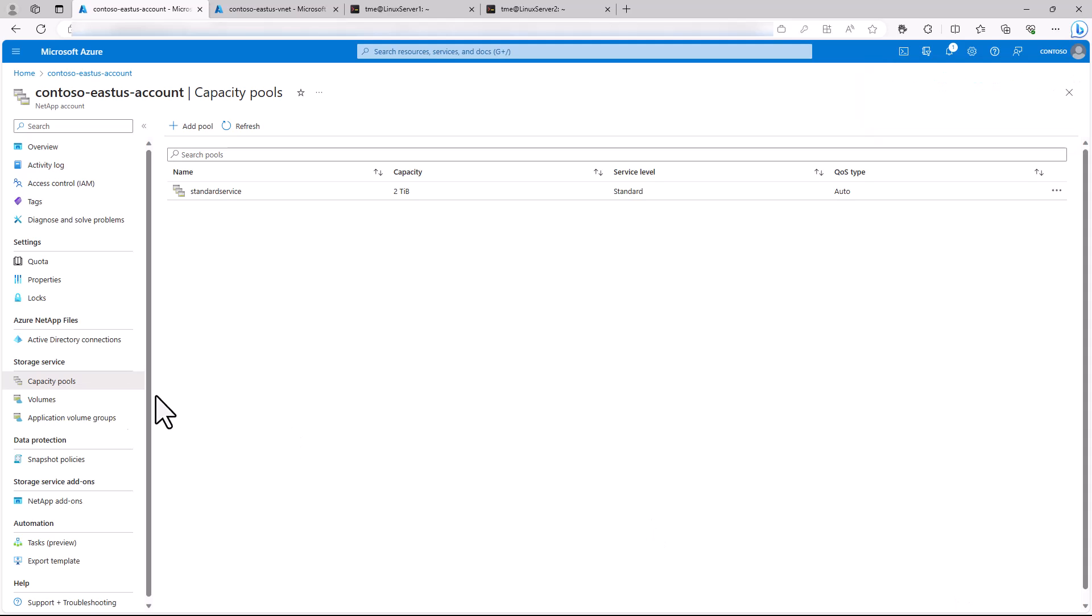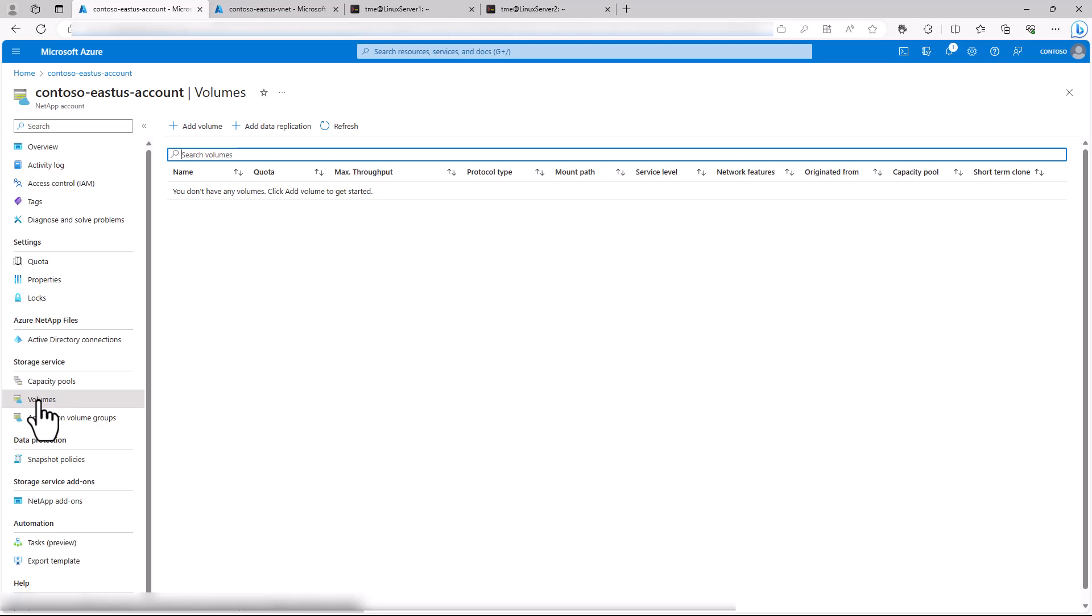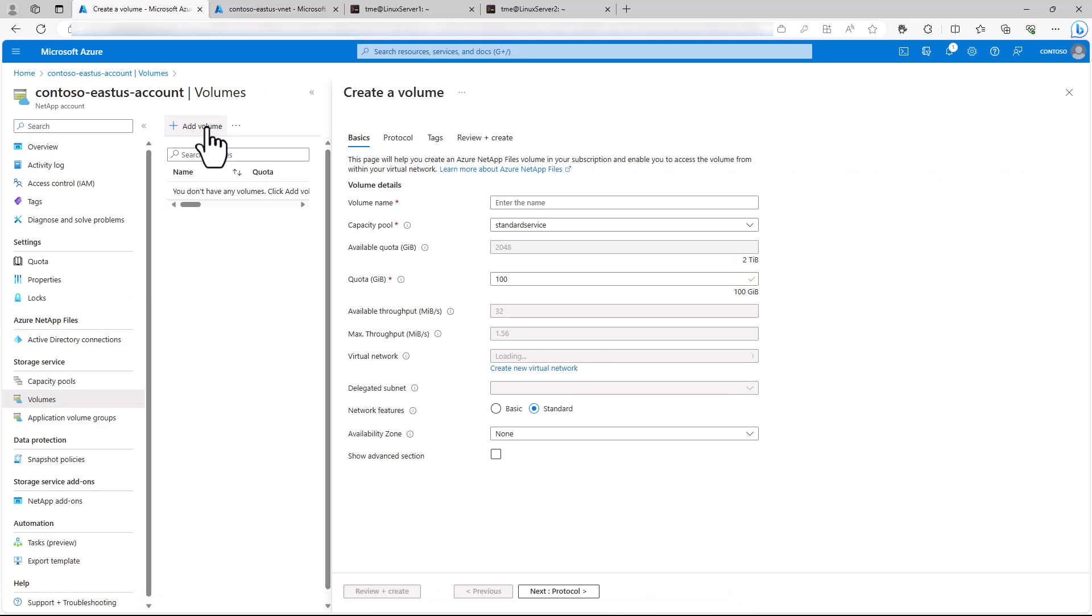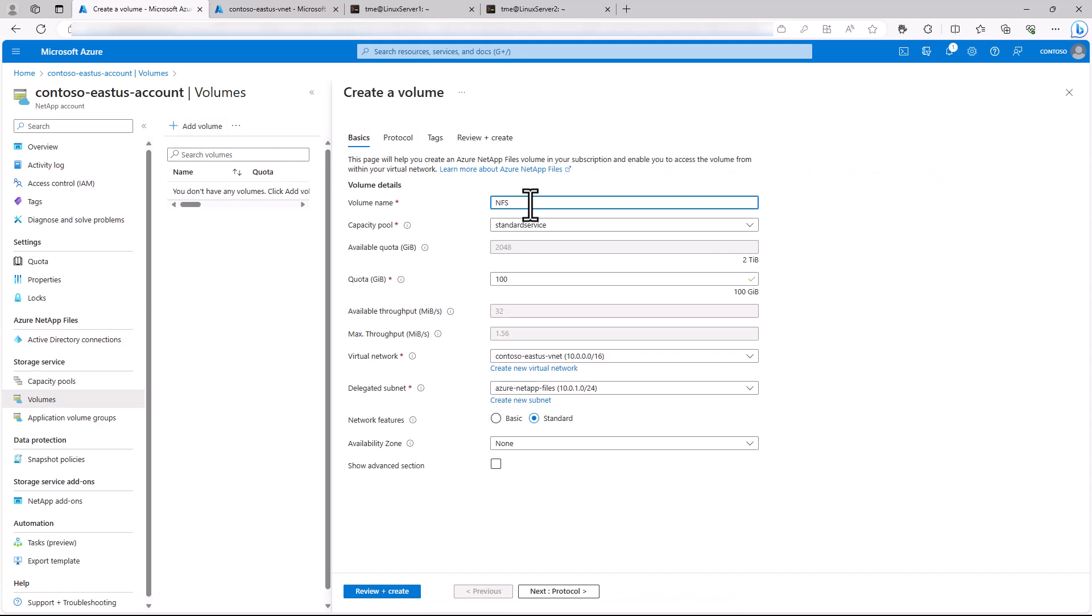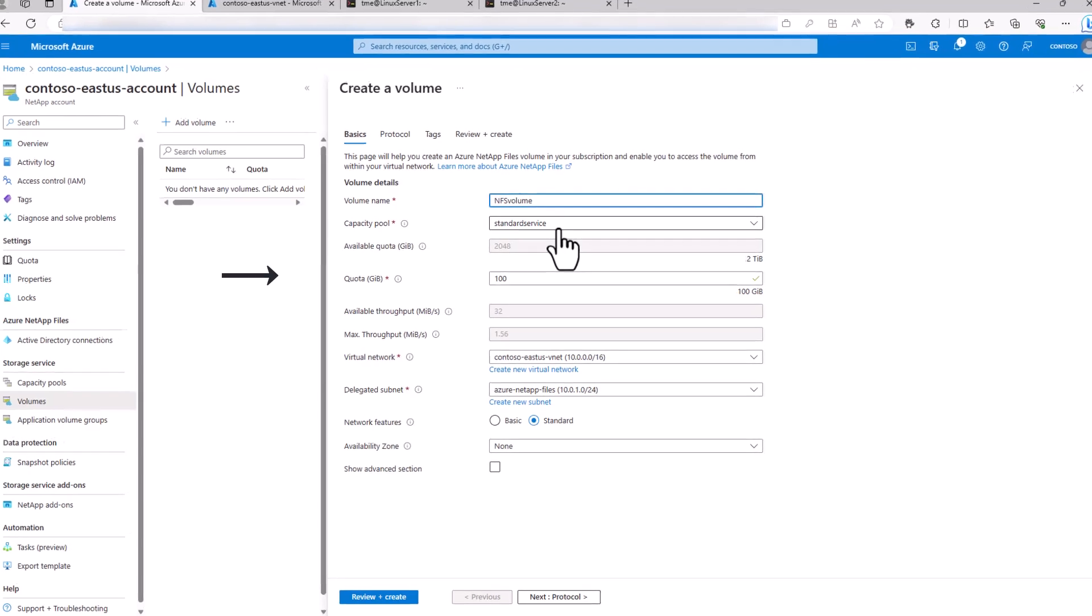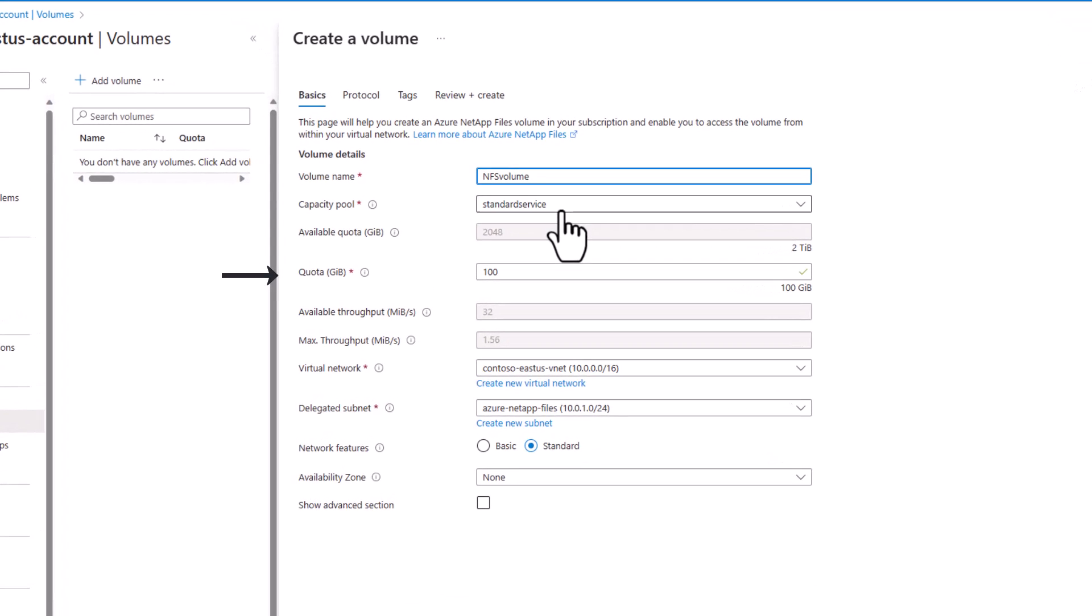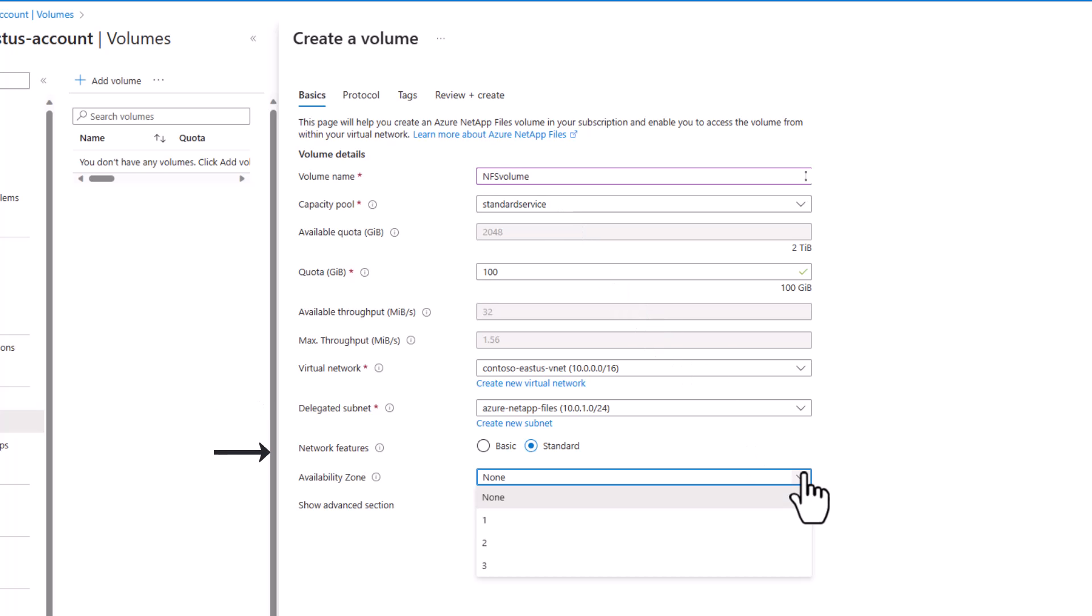So let's go to Volumes and we'll go ahead and create one. We then name and enter our desired features for the NFS volume. Let's make it 100 GB in size, connect it to our virtual network and the ANF delegated subnet, and we will use the standard network features. We could choose an availability zone if we'd like.